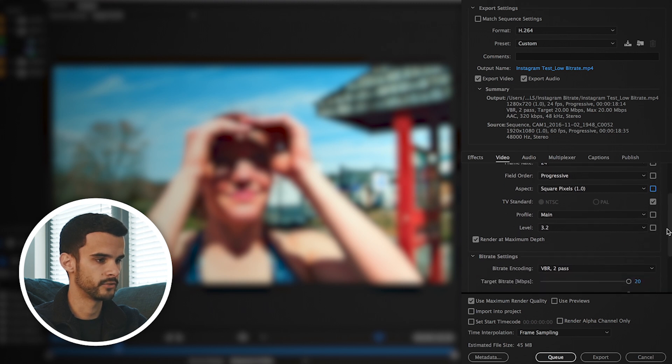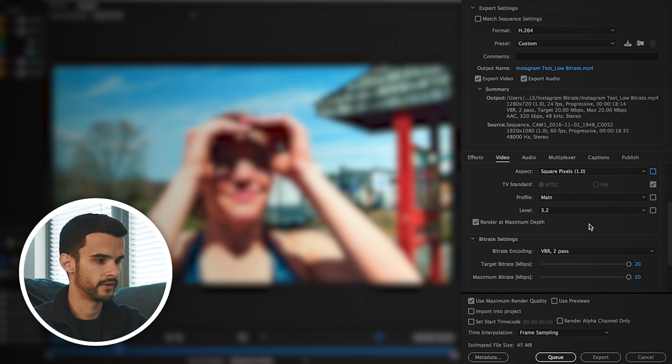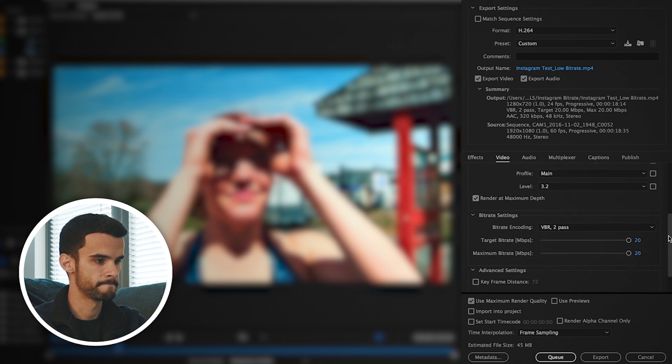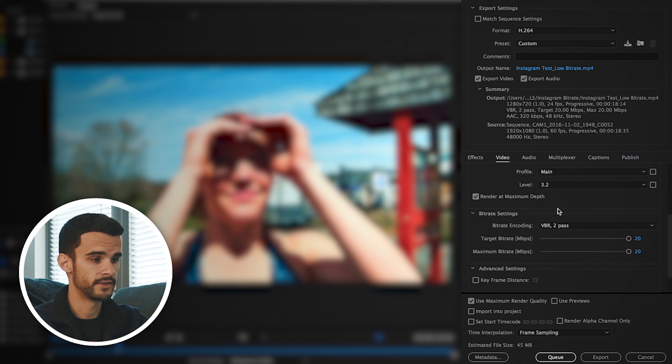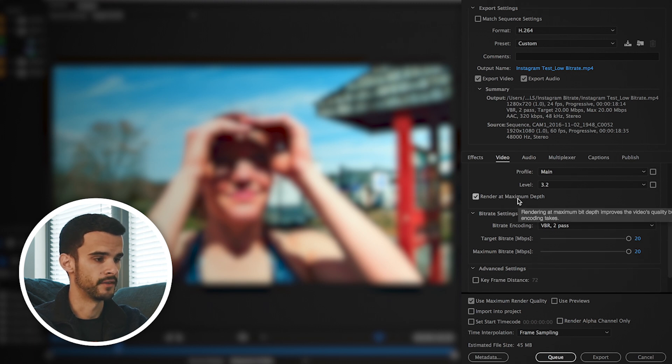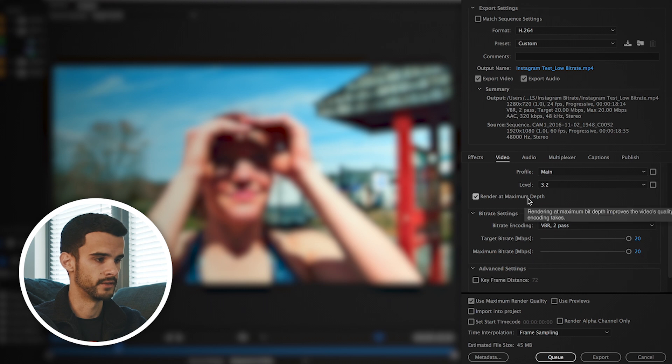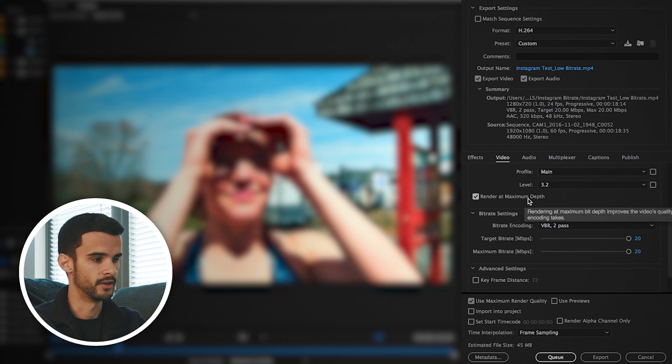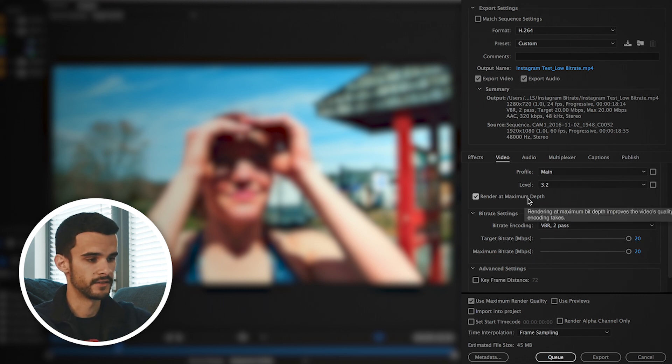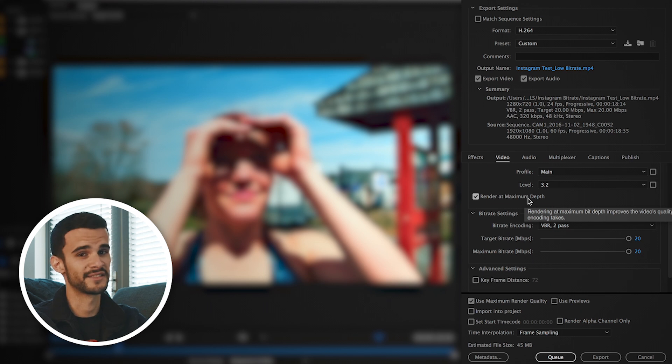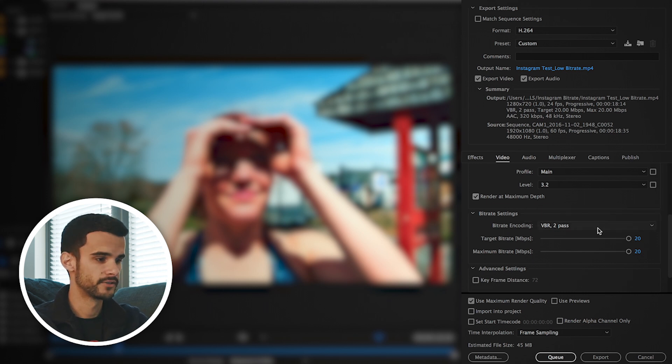Depending on where you live, you want to select the TV standard for your country. Profile you can leave at main, and again we changed the level setting earlier. You want to render at maximum depth, and basically this just takes in account for the bit depth for your video and kind of improves the video quality despite all of these other compressing things that we're doing to make the video smaller.